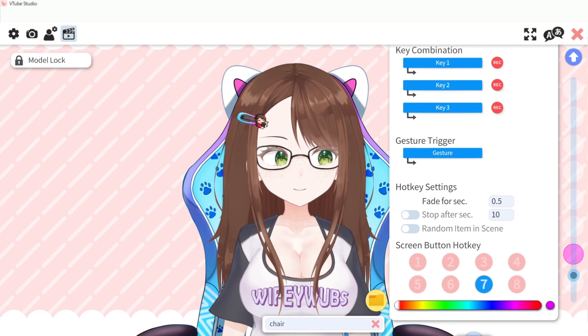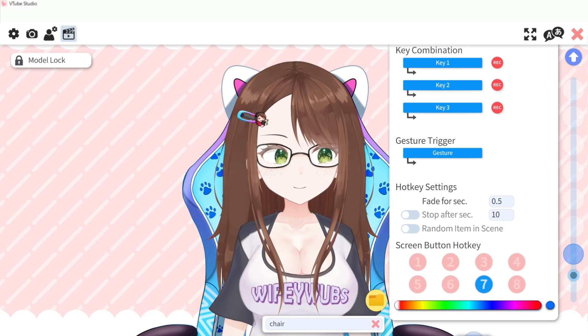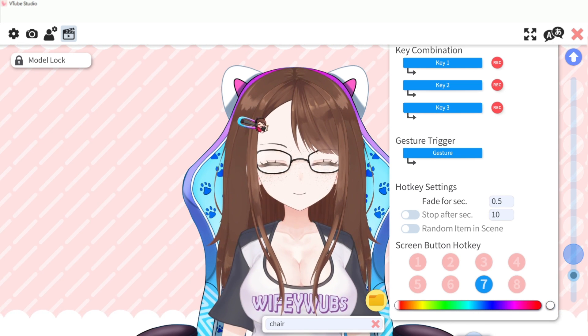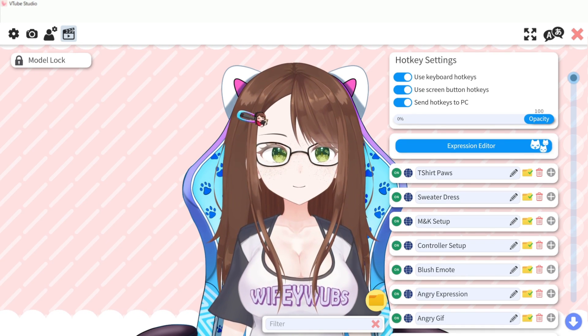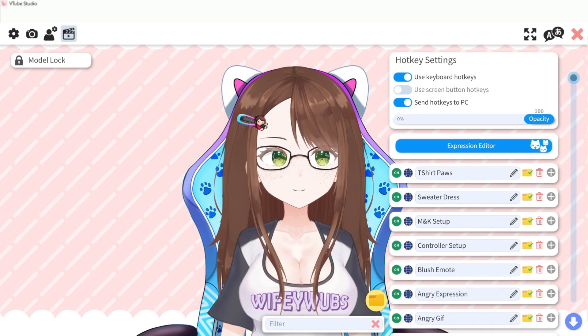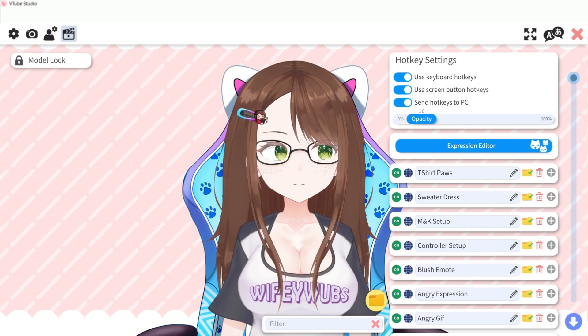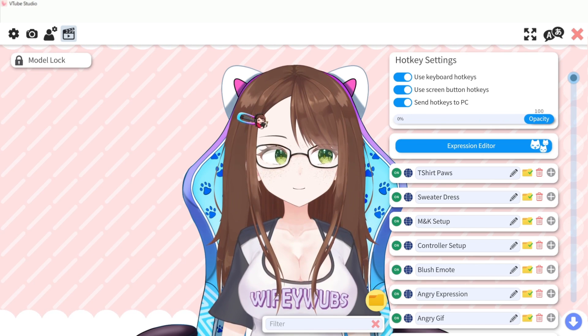For screen button hotkeys you can change the color of each button and at the top of the hotkey menu you can change the opacity if you have that portion of your VTube Studio source visible or if you're not using the Spout 2 plugin.